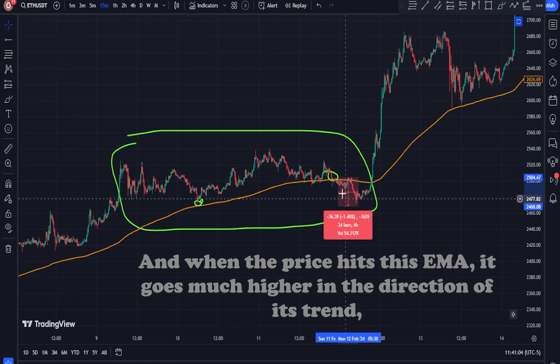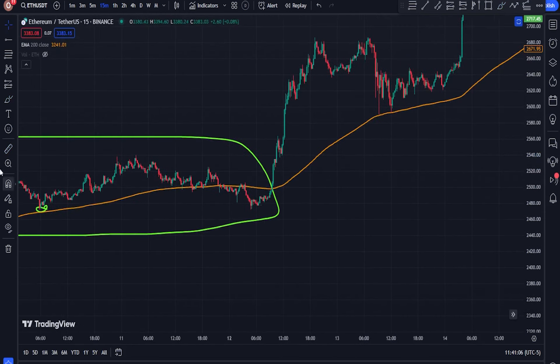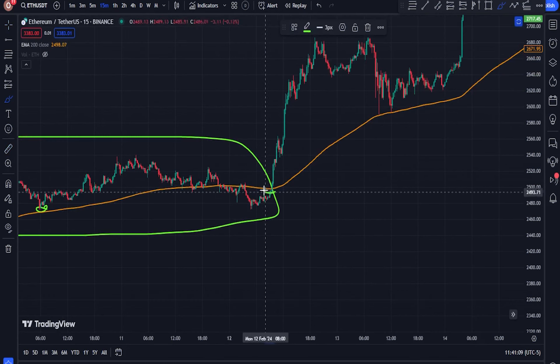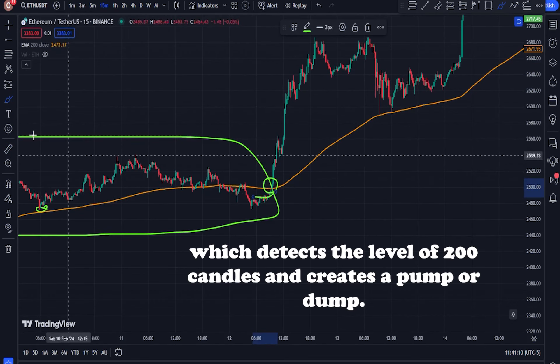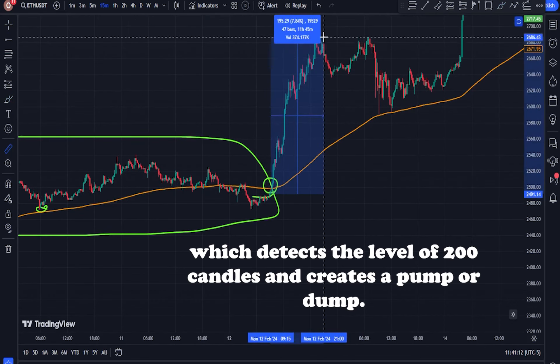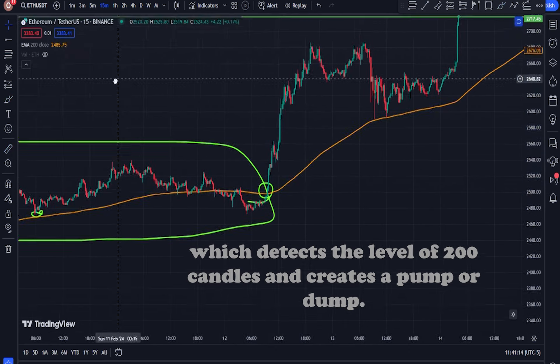In this case, if the indicators all have a positive slope and the indicators with a shorter period are placed above the indicators with a longer period, the trend is upward. On the contrary, the trend will be downward.